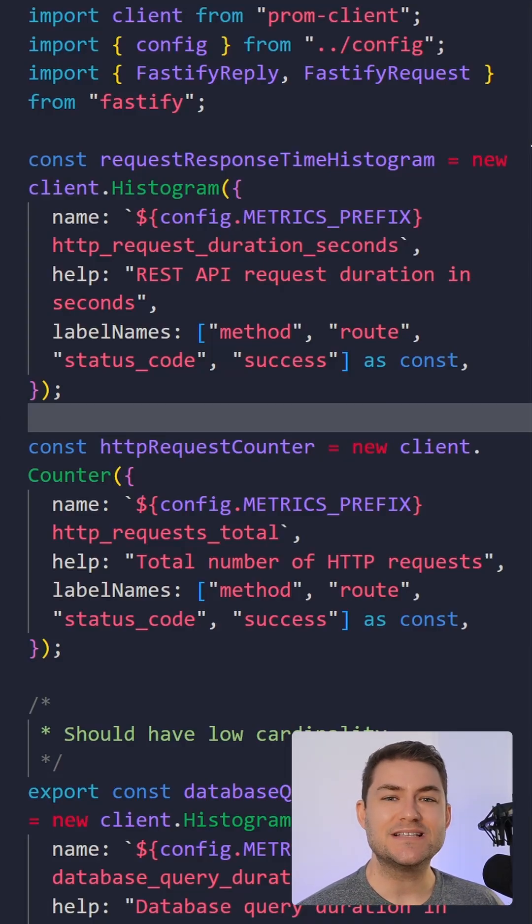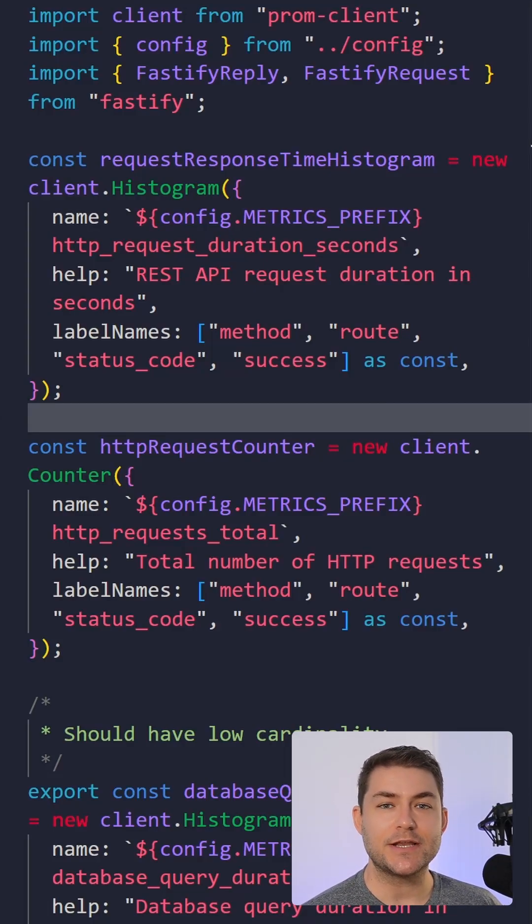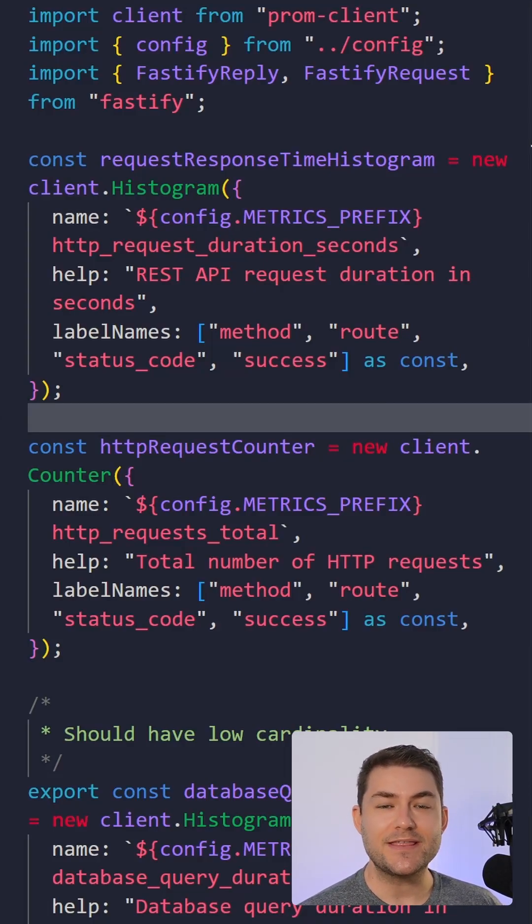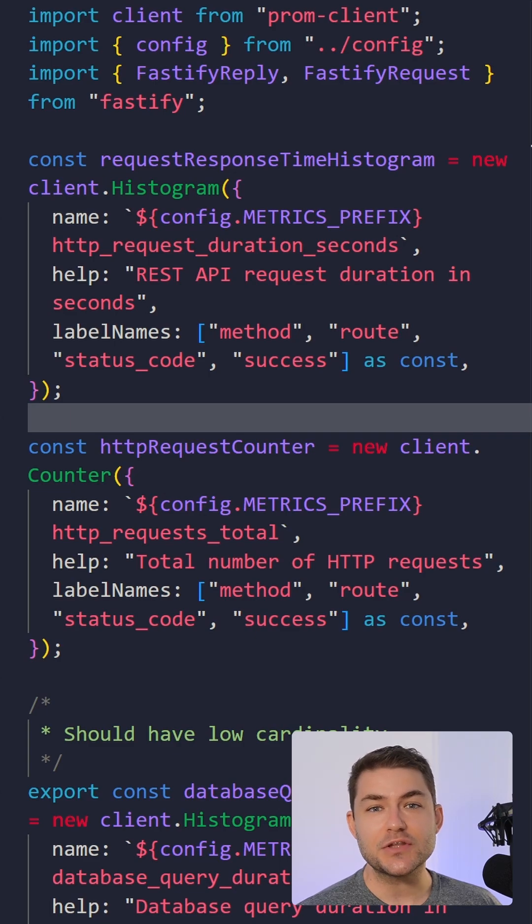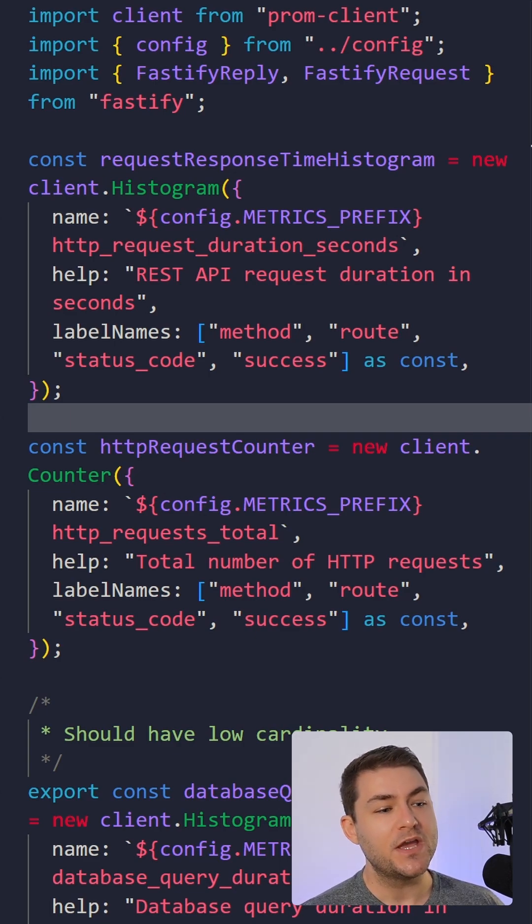In this video, I'm going to give you a speed run of capturing metrics in your Node.js application with Prometheus and then visualizing those metrics with Grafana.